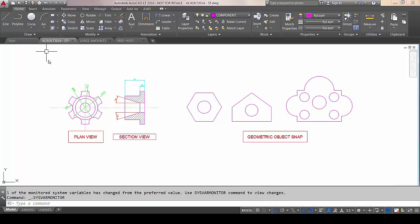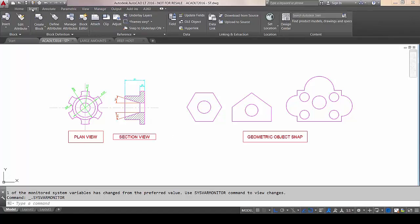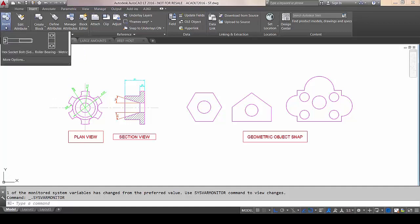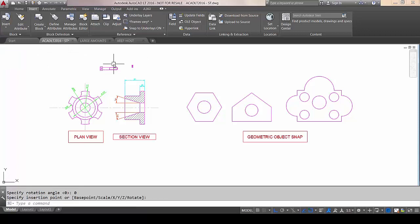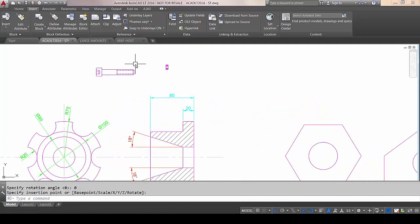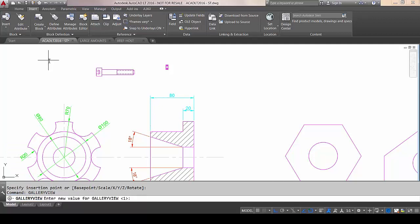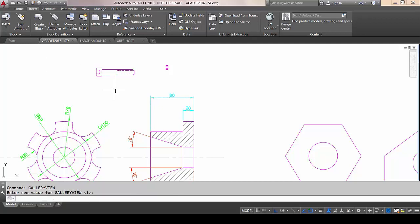Another feature introduced in 2015 was the Gallery. If I go to the Insert tab and choose Insert Block, it shows any blocks currently available in this file in the form of a nice thumbnail, so you can click on them and bring them in. You can now turn it off by typing in Gallery View and switching it to zero. But if you are a fan of it, good news — they've extended it to other things as well. Whereas before it was only blocks, you now have it for dimension styles, multi-leaders, and tables.